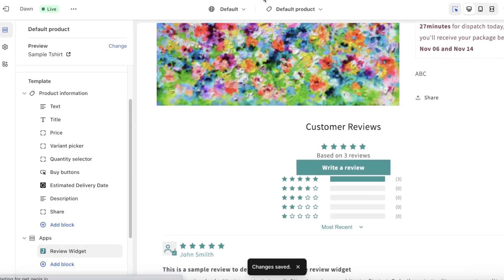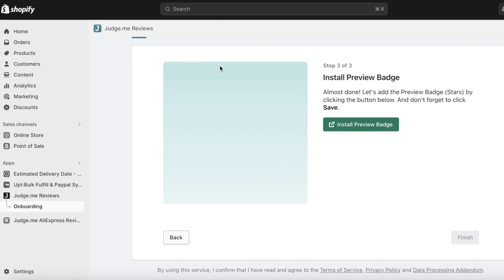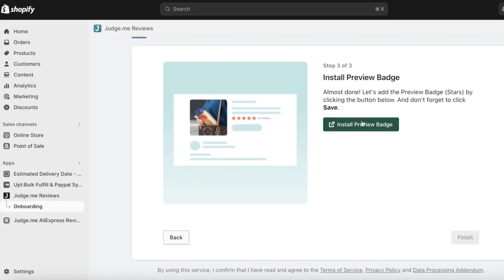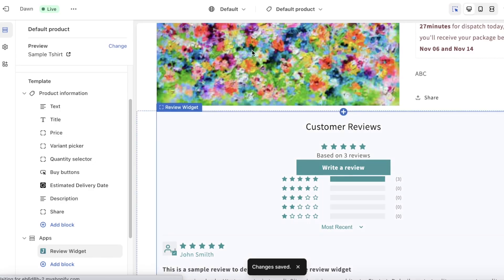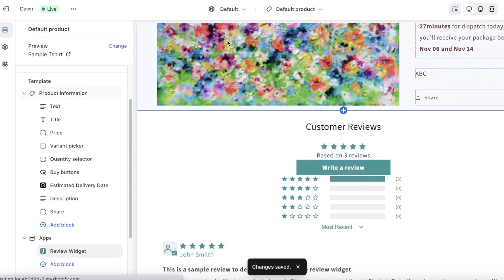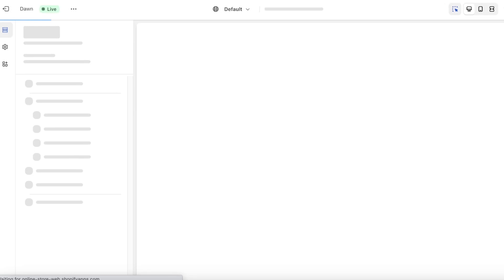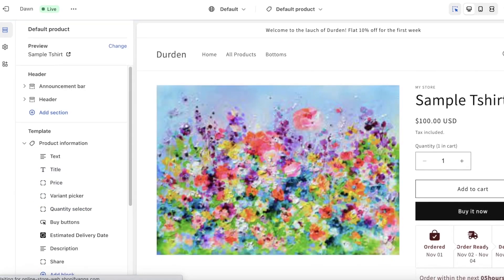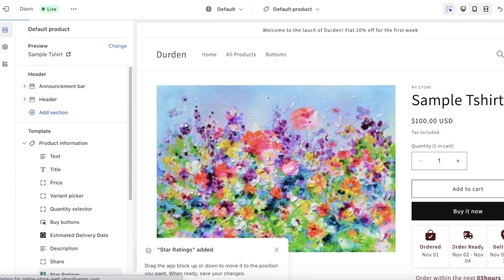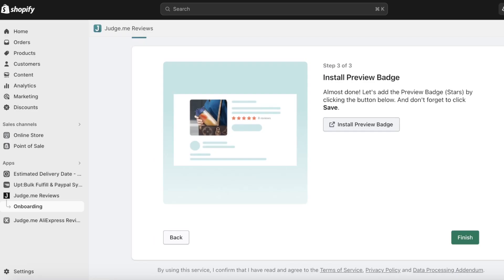Once I've done this I can install the preview badge as well. This will install our preview badge to be able to preview the reviews like this, and then you can click on Save to make it easier.